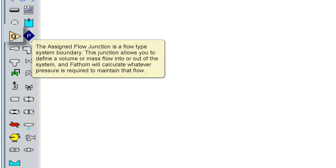The assigned flow junction is a flow type system boundary. This junction allows you to define a volume or mass flow into or out of the system, and Fathom will then calculate whatever pressure is required to maintain that flow.